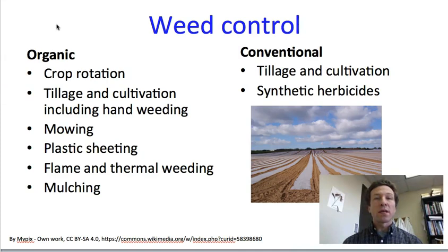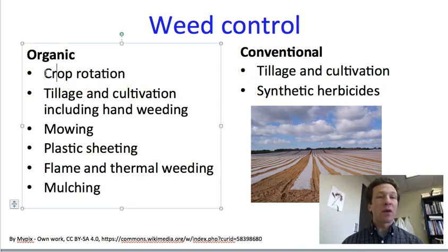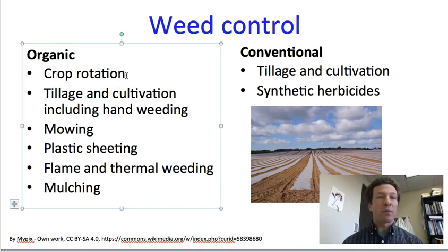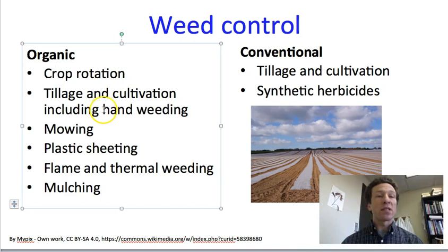For weed control, many techniques used in organic farming can also be used in conventional farming, with some additional ones. For organic farming, one way weeds are controlled is crop rotation — crops can be planted that deter weeds in one season, and other crops more susceptible to weeds can be planted in subsequent years. Organic weed control can also involve tilling and cultivating, which disturbs the soil to pull weeds out or kill their roots, or to expose weed seeds, get them to the surface, allow them to germinate, and then bury them.